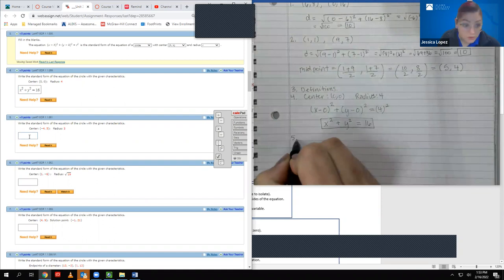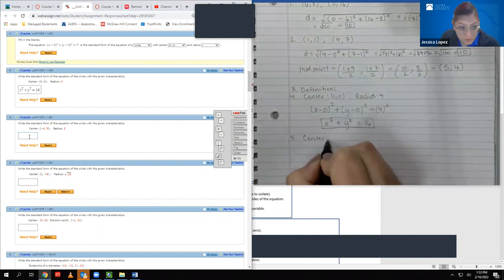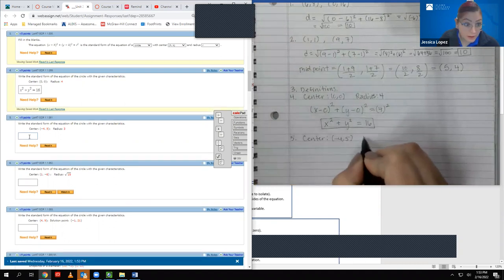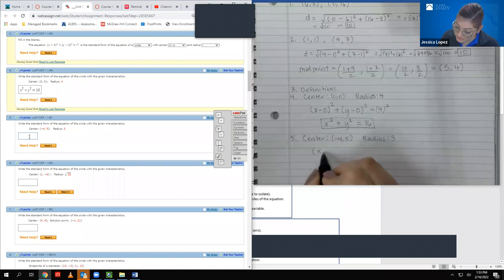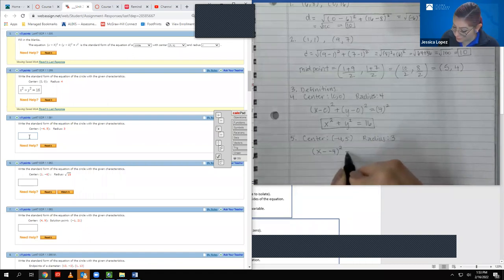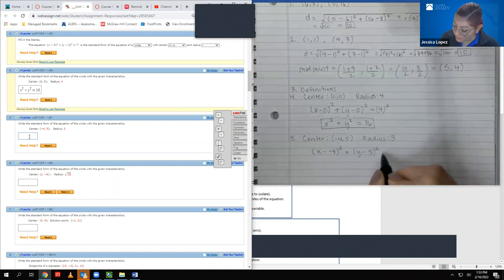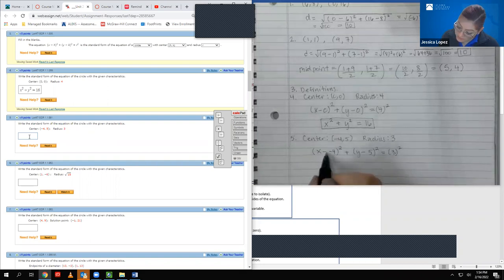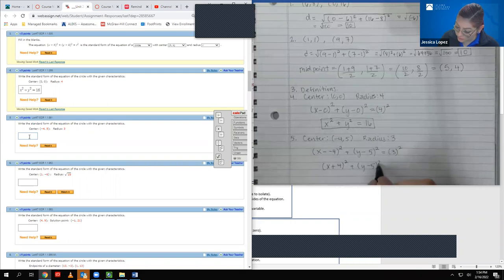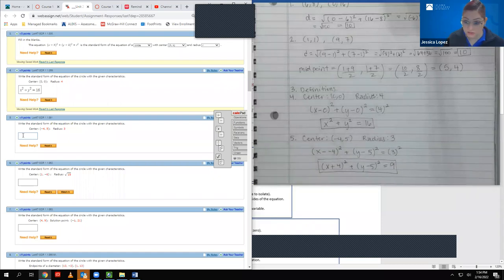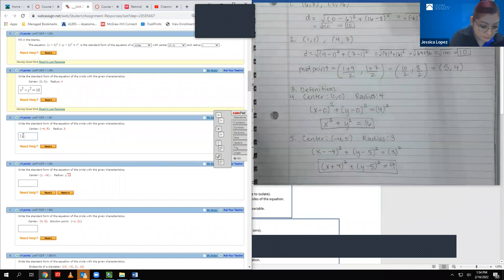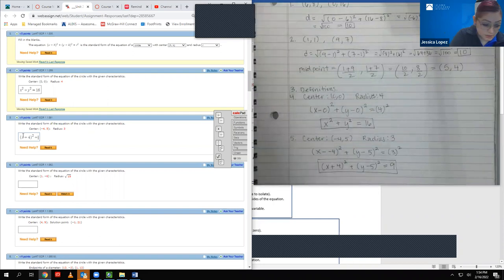For number 5, the center is now (−4, 5) and the radius is 3 units. Following the same formula, it's x minus the x-value squared plus y minus the y-value squared equals the radius squared. The double negative turns this into (x+4)², and (y−5)² stays the same. Then 3 squared is 9. So the equation is (x+4)² + (y−5)² = 9.